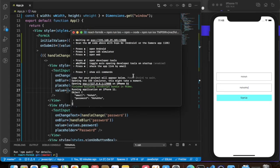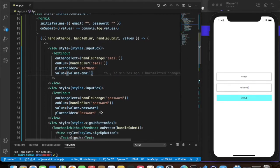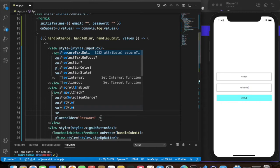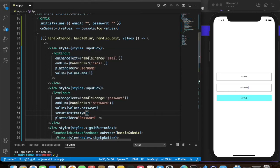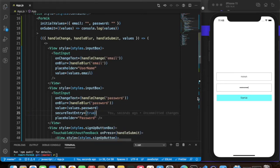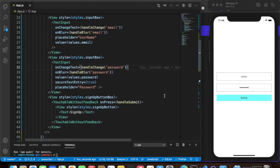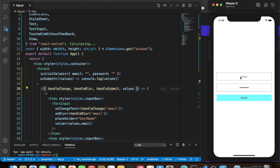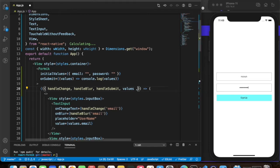We've successfully gotten our data in the console. Now let's add secureTextEntry set to true for the password field so it displays as a password. After that, we'll add some additional visual feedback for when the user taps on an input — we need focus state.